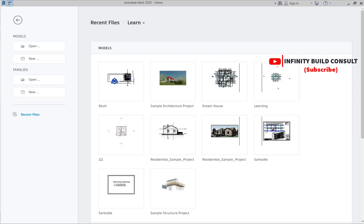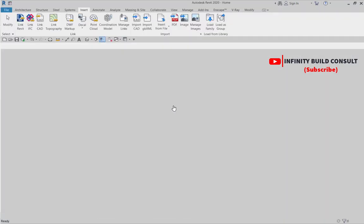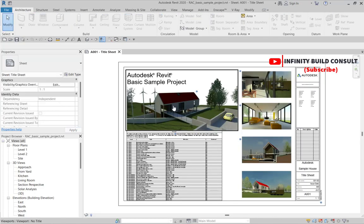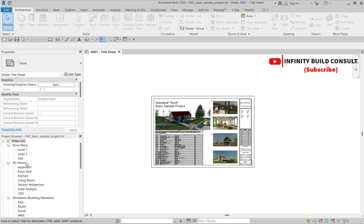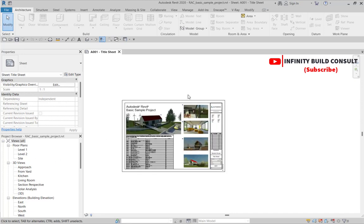I'm going to use the Autodesk architecture project, so let's open a sample architecture project from Autodesk. This is the sample file where you are going to learn how to use Manage Links and also insert settings files from the Manage Links area.